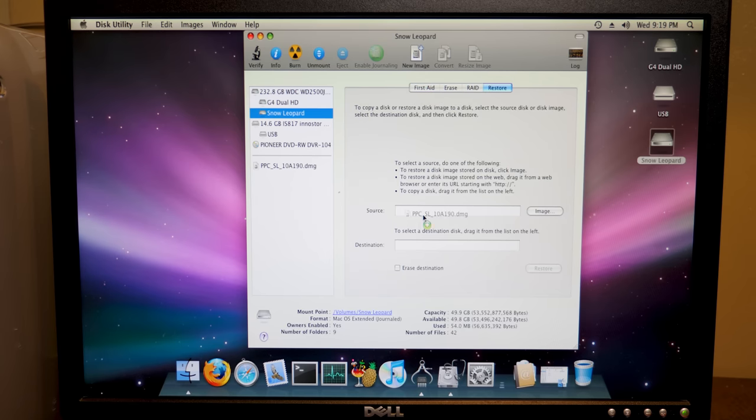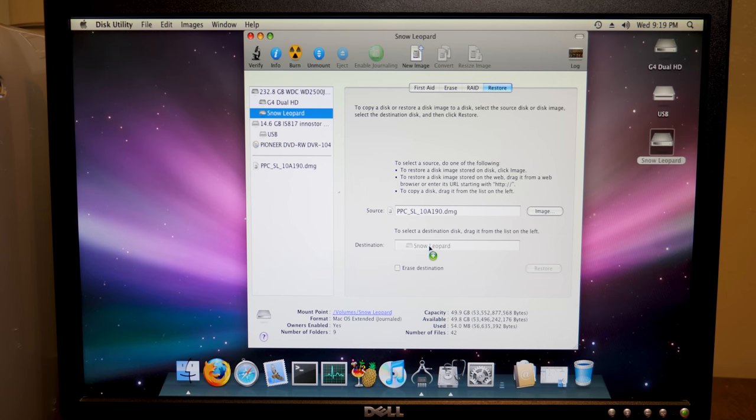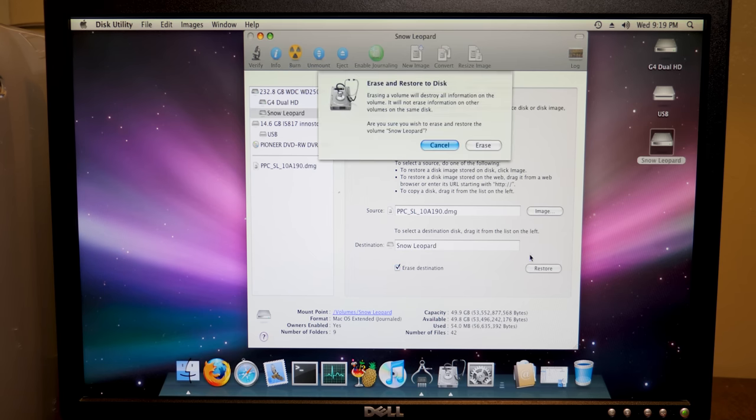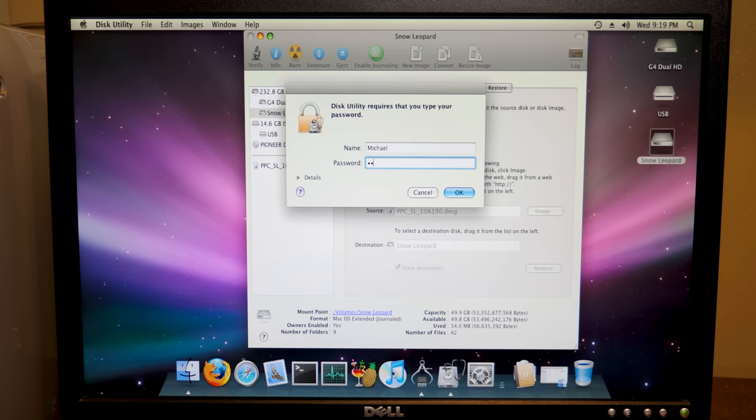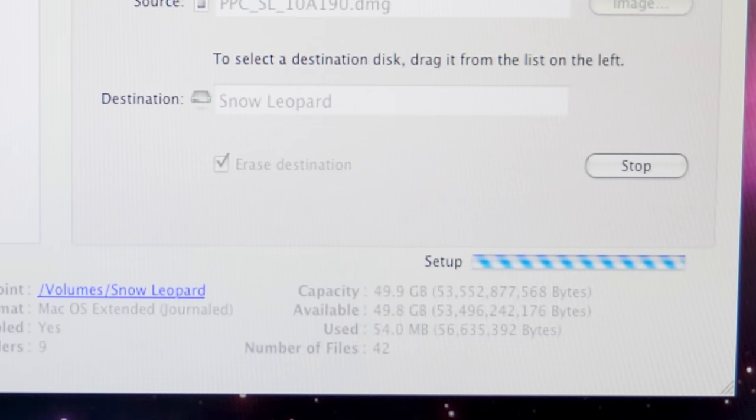And we're going to drag our DMG file to the source and drag Snow Leopard to the destination. And we will click on Erase destination and Restore, Erase, and we're going to type in our password once more. And there we go.